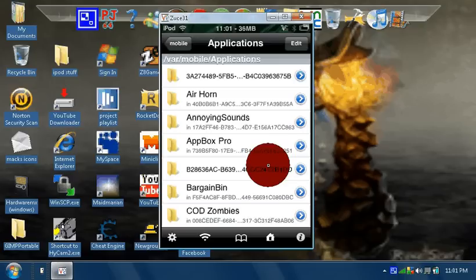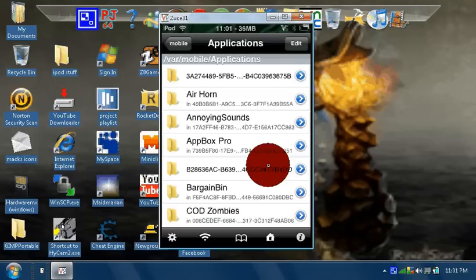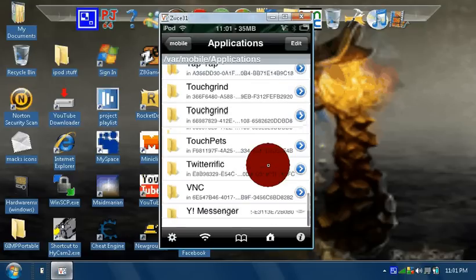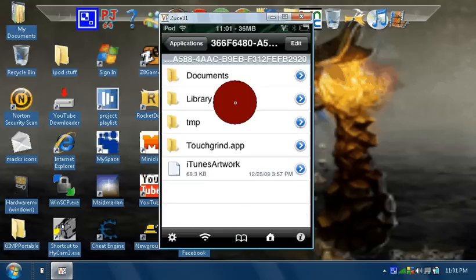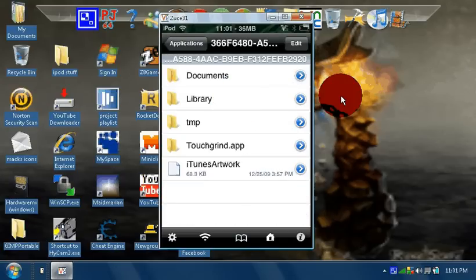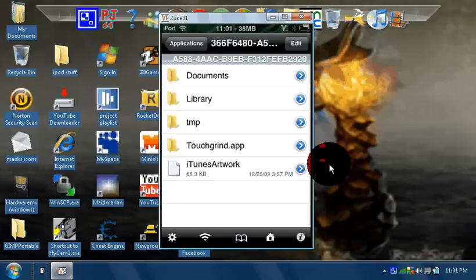And then you're going to scroll down to Touchgrind. You're going to hit, well I'm going to hit the first one because I downloaded it two times on accident. And then you're going to hit Touchgrind app.